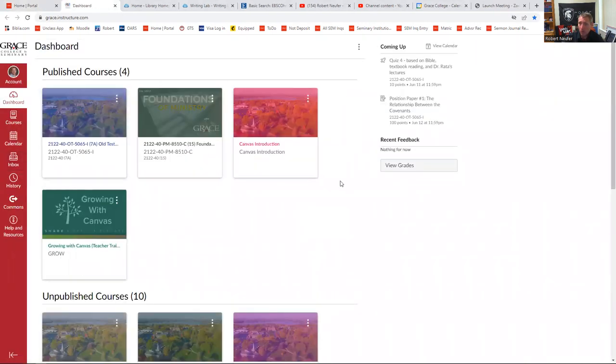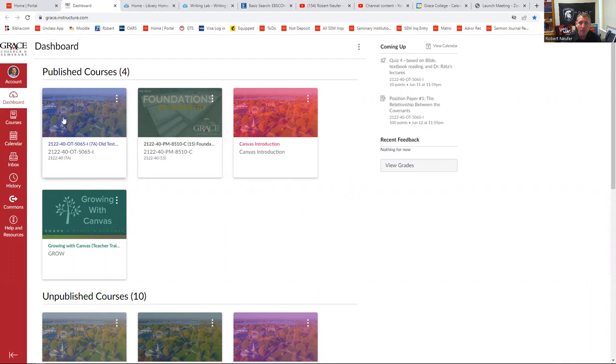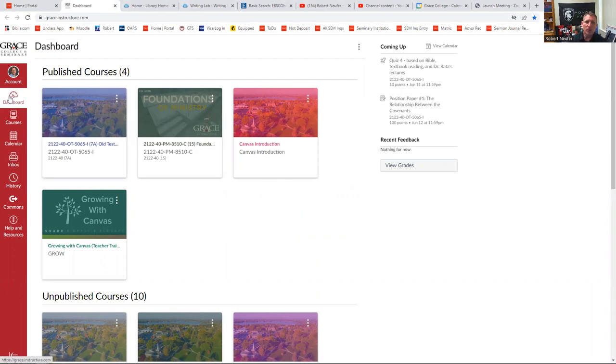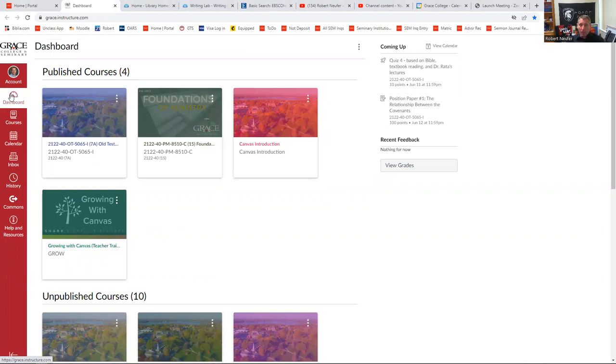And now what we'll do is just do a quick walkthrough of navigating through Canvas. What I'm going to do is show you using a course that you guys will take eventually, Old Testament Survey. So a couple things about the Canvas homepage. Your dashboard will always take you to any courses that you have upcoming or that you're currently in. You can always go to your dashboard to find out where you're at.